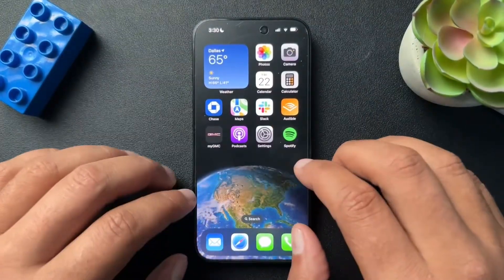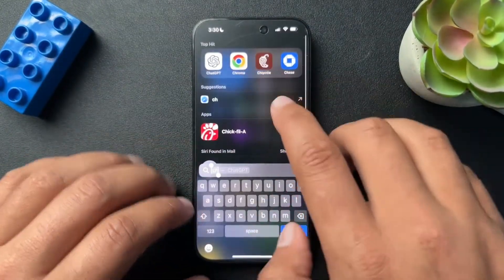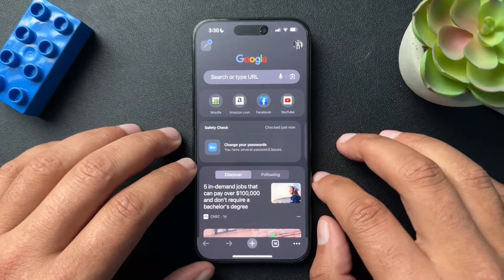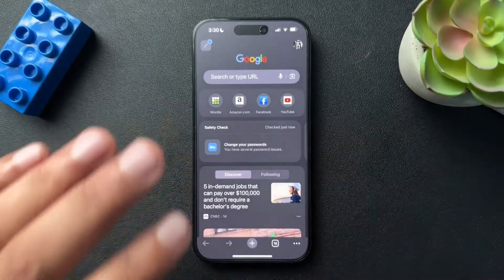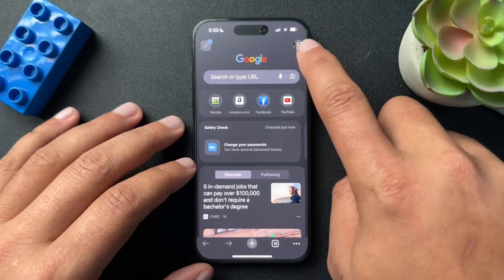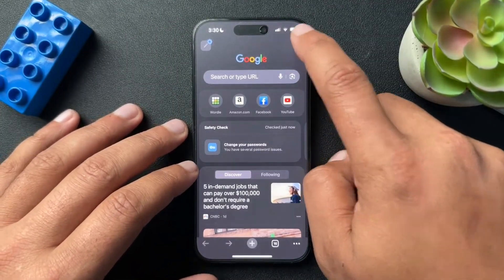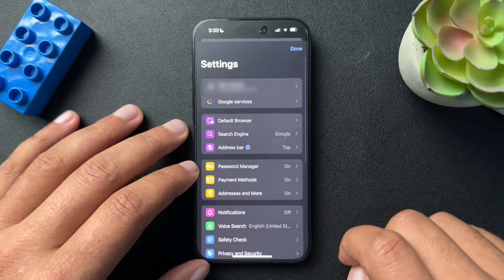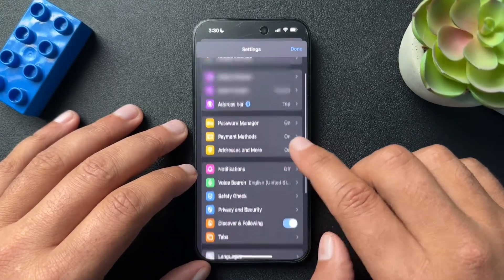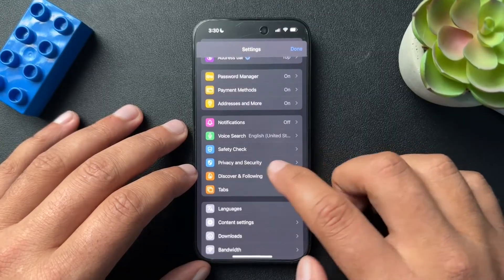Now, if you don't use Safari — let's say you use Chrome — we can also walk through how to clear your browsing history inside of Chrome. You need to open up the Chrome app, and we're going to select our profile icon in the upper right-hand side. From here, we're going to scroll down and find Privacy and Security.